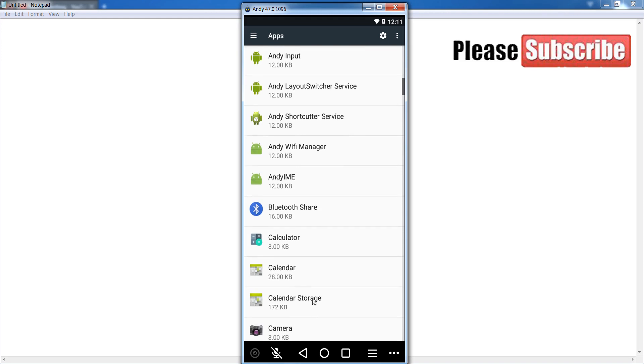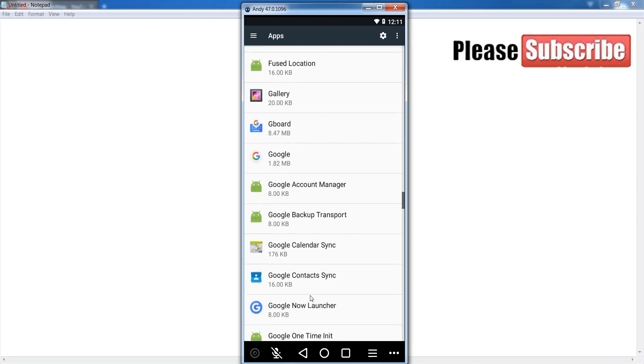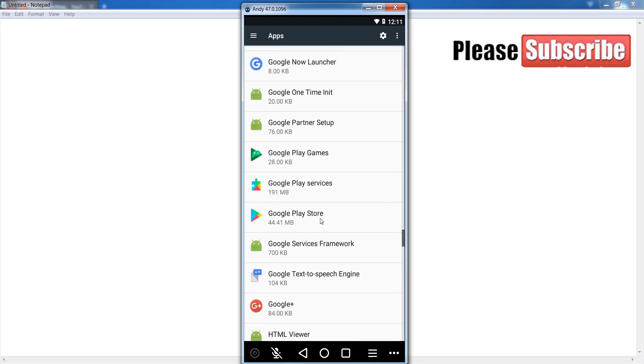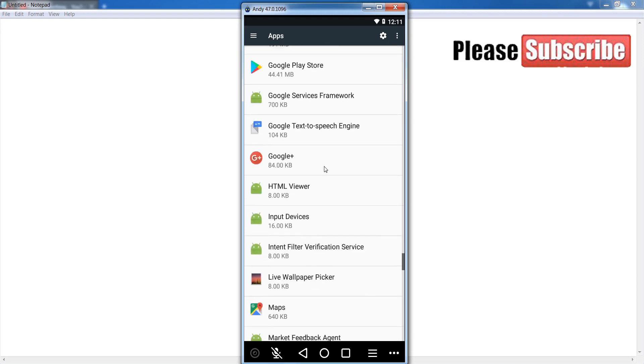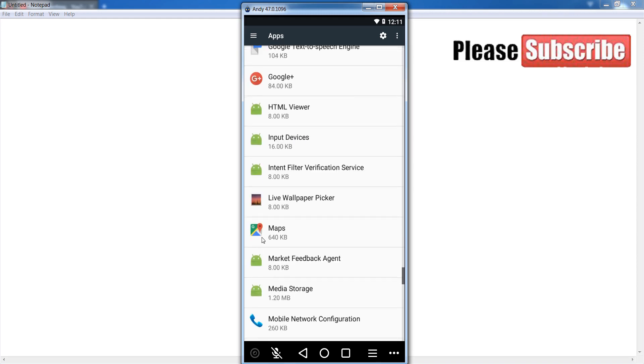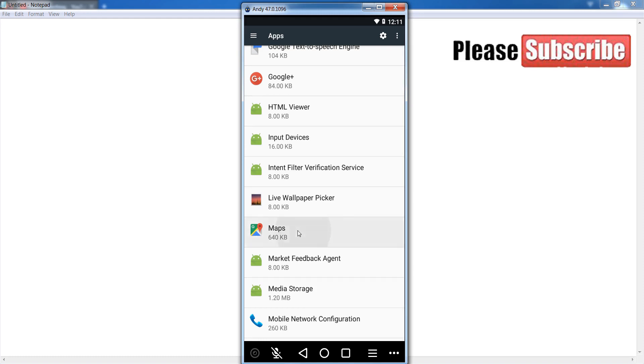After that, find out Google Maps. So scroll down and find out Maps, and simply click on it.